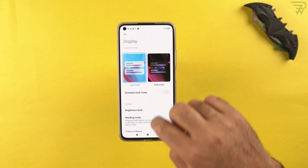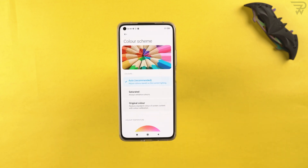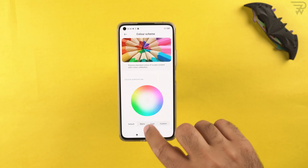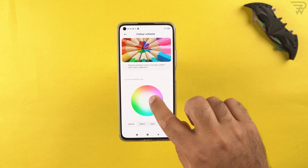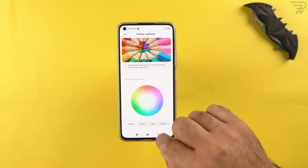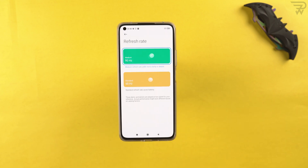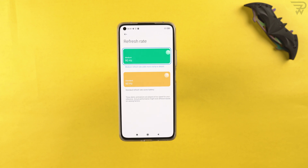In display settings, first check the color scheme — you can choose a default scheme or create your own by moving the selector on a color circle. The refresh rate on this phone is 90Hz. To save battery — since this phone has notably high battery consumption — I suggest switching to 60Hz whenever possible.